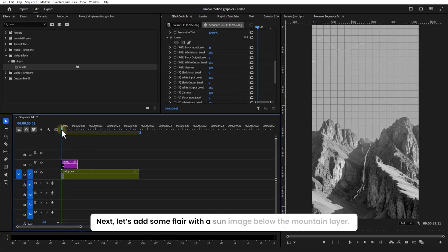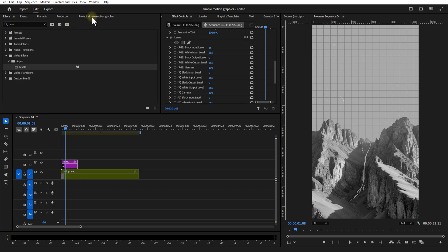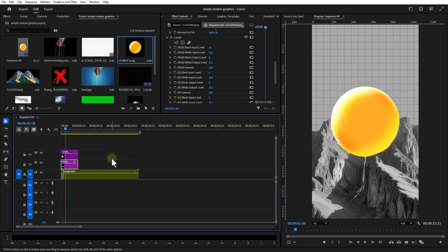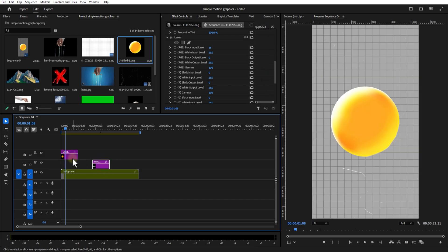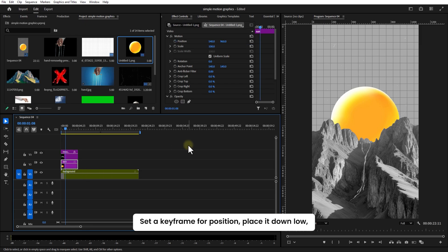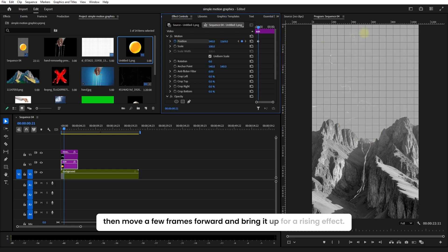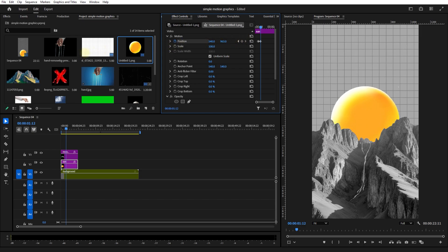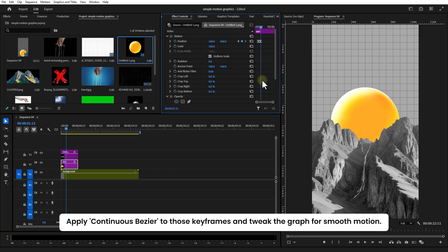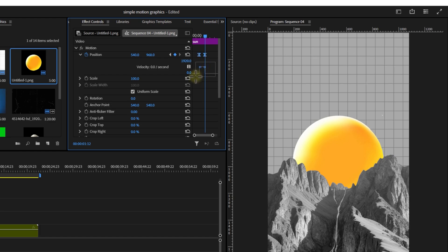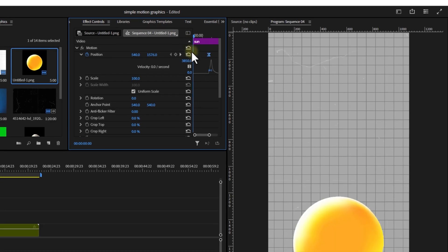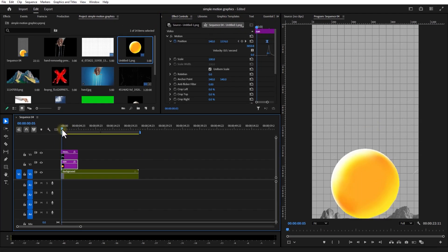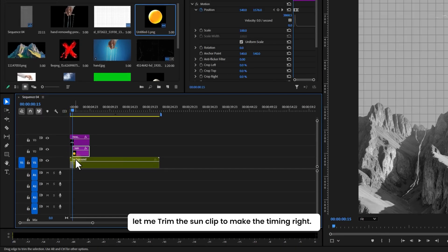Next, let's add some flair with a sun image below the mountain layer. Set a keyframe for position and place it down low. Then move a few frames forward and bring it up for a rising effect. Apply Continuous Bezier to those keyframes and tweak the graph for smooth motion. Let me trim the sun clip to make the timing right.